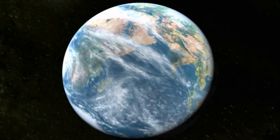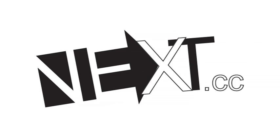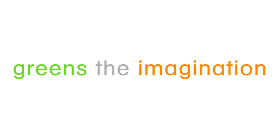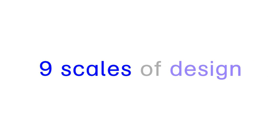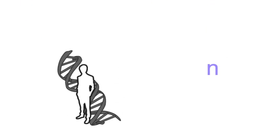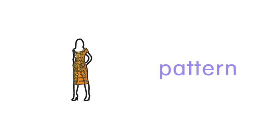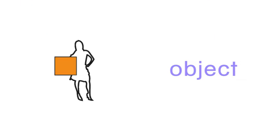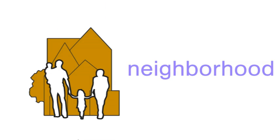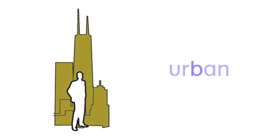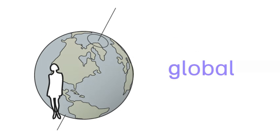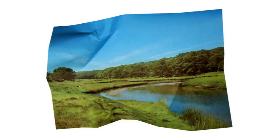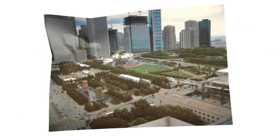We live in a finite world. Imagination makes us infinite. NEXT greens the imagination. NEXT connects nine scales of design: Nano, Pattern, Object, Space, Architecture, Neighborhood, Urban, Regional, and Global to help us engage in the natural and the built world.